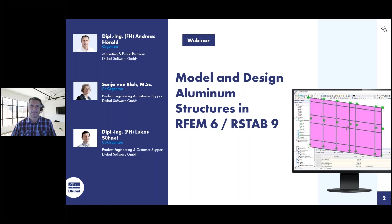I would also like to welcome you to today's webinar. My name is Sonja von Blo. I have been working for Glubile software for about nine years now and I mainly work in support. Hello also from my side. My name is Lukas. I'm working for Glubile for 11 years and I'm working in the quality management department with a focus on interfaces and steel design.